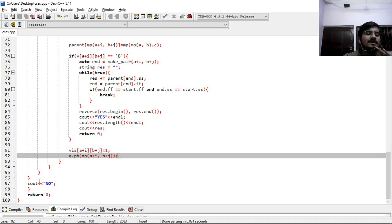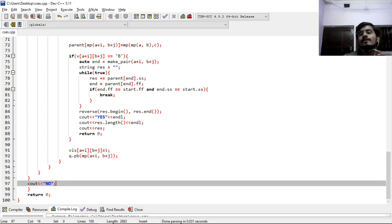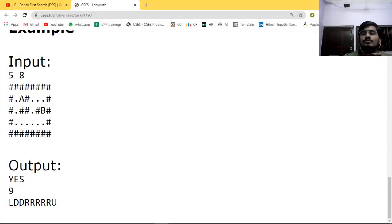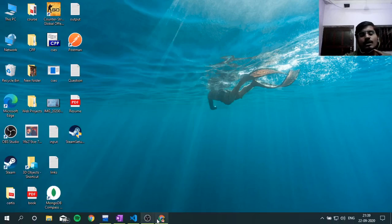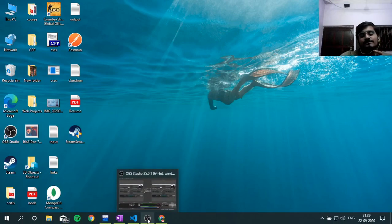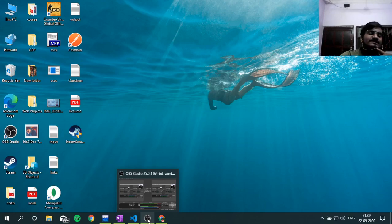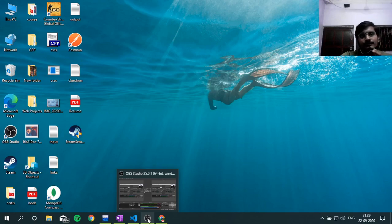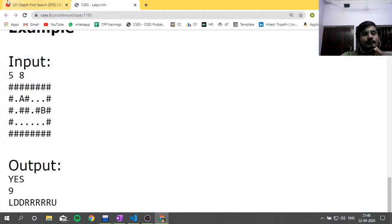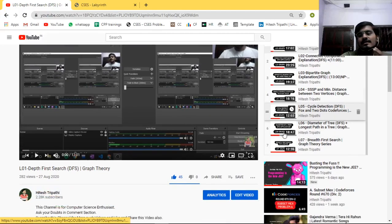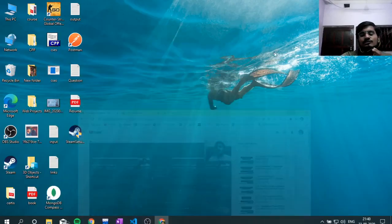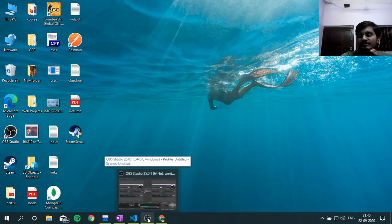At the end, if in any case we haven't found an answer, we print NO. Thank you for watching this video. If you like this video, put a thumbs up and subscribe to the channel if you haven't yet. Share this video and this playlist if you or your friends are learning graph theory - you can refer to this playlist.